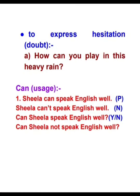Let us recall how these statements give us meaning. 'Sheila can speak English well' — positive statement, meaning Sheila can speak English well. 'Sheila can't speak English well' — negative statement. 'Can Sheila speak English well?' — yes/no question. 'Can Sheila not speak English well?' — yes/no negative question.